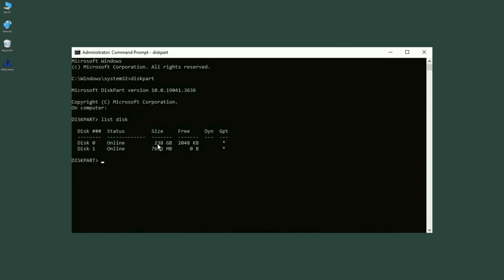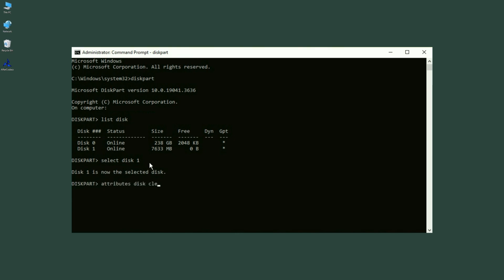Identify your SD Card by its size or other details, and then type Select Disk X — replace X with your SD Card's disk number — and hit Enter. Next, type attributes disk clear readonly and hit Enter. This command will remove the Write Protection from your SD Card. Finally, your SD Card should now be writable.